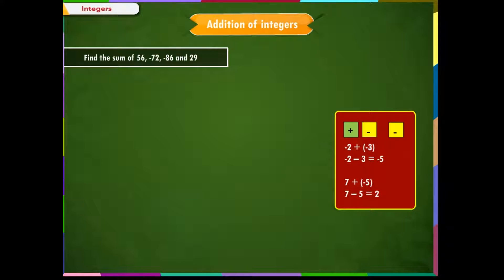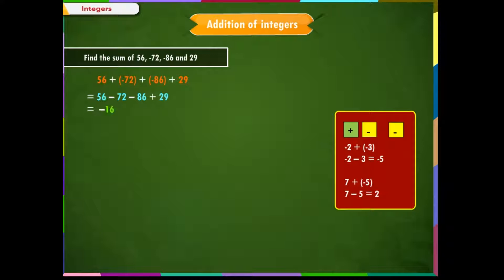Example 2: Find the sum of 56, minus 72, minus 86, and 29. Write the problem as 56 plus (minus 72) plus (minus 86) plus 29. Step 1: Remove the double signs — 56, minus 72, minus 86, plus 29. Step 2: No opposite numbers, so go to Step 3: solve from left. 56 minus 72 gives minus 16. Then minus 16 minus 86 gives minus 102. Finally, minus 102 plus 29 gives minus 73.